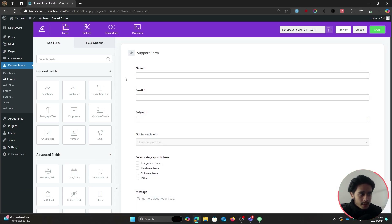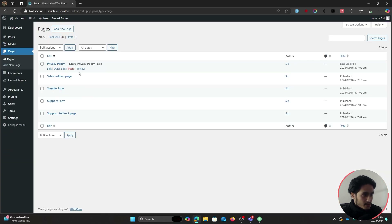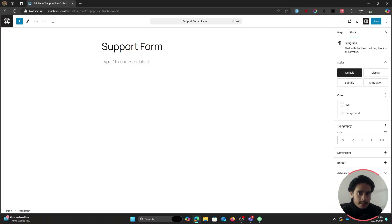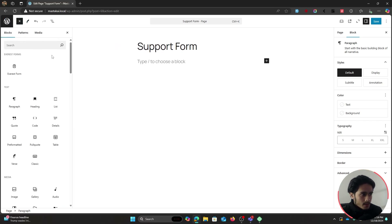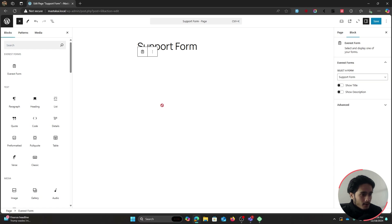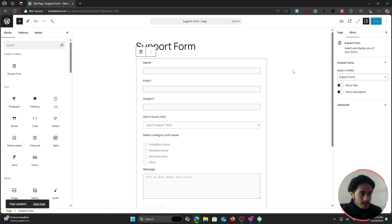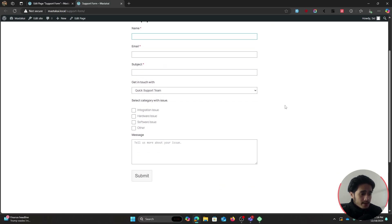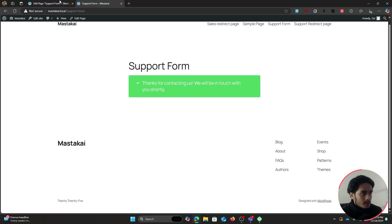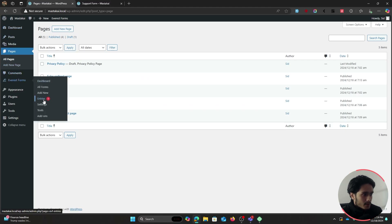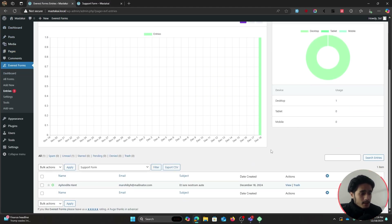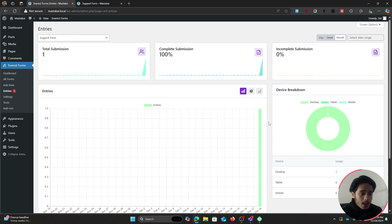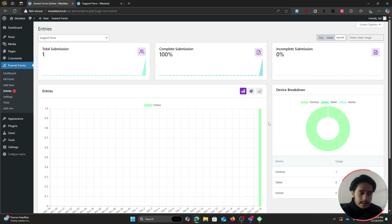For this video I'm going to use a simple support form template. I'll name it 'Support Form' and save it. To display the form on a page, go to your Pages menu, edit the page you want, then drag and drop the Everest Forms block and select your form. Save the page and you can preview the form, fill it out, submit it, and view entries within Everest Forms entries.